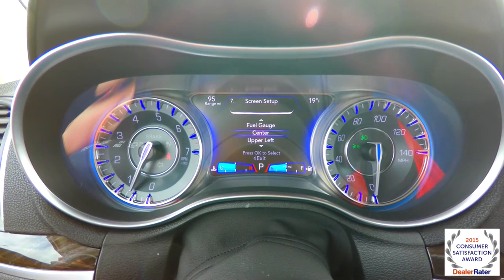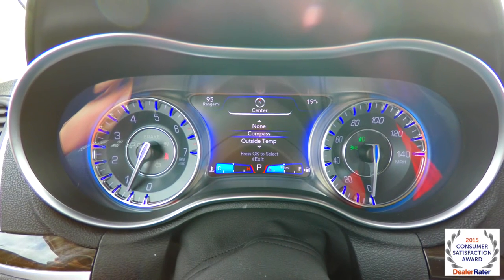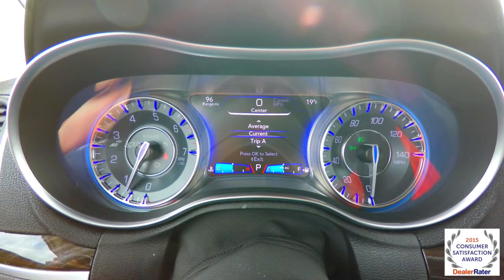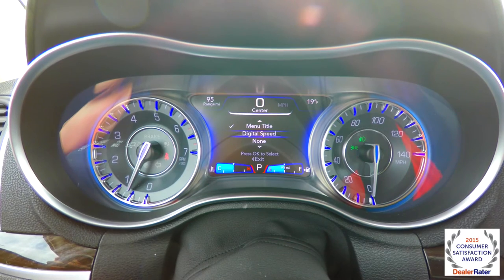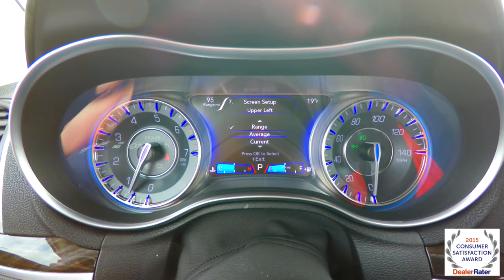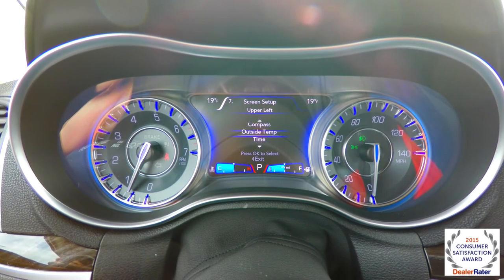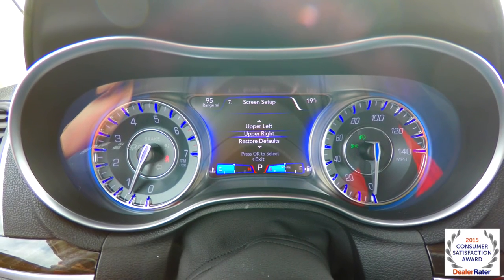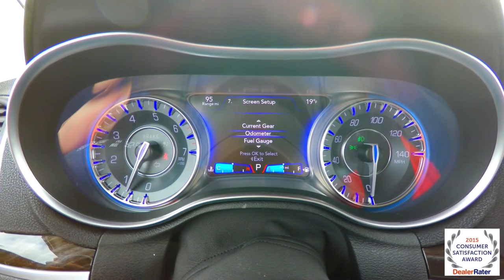Starting now, you can see center is displayed. If you hit OK, you can see what you can change it to. Hit OK to save your settings. And down, you can go upper left, and it shows basically the same. And up right — same menus on it. Restore defaults to factory default. You can also choose to show your current gear and your odometer.